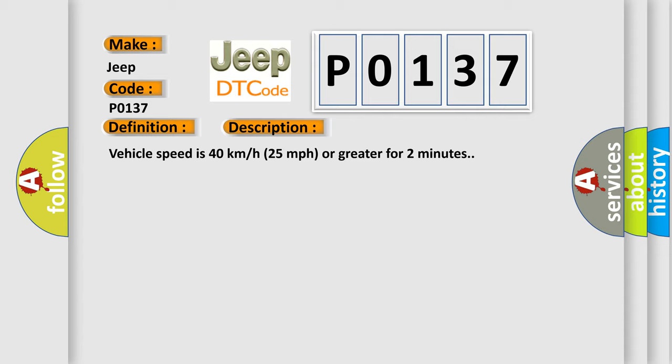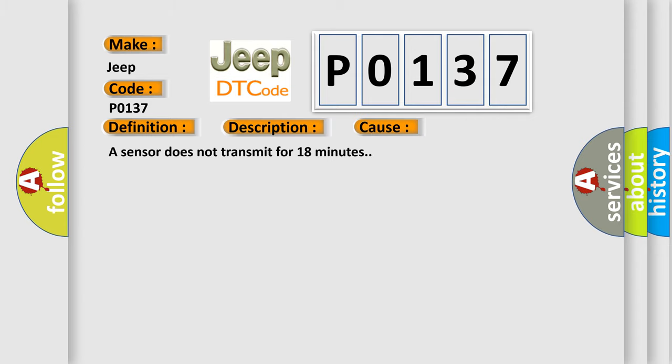This diagnostic error occurs most often in these cases: a sensor does not transmit for 18 minutes.